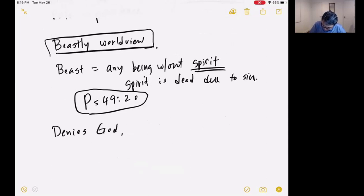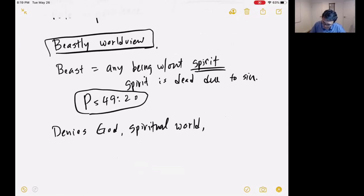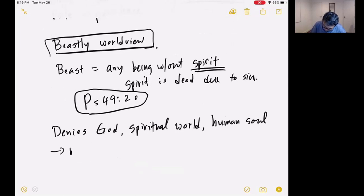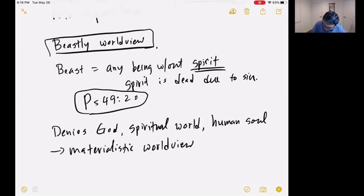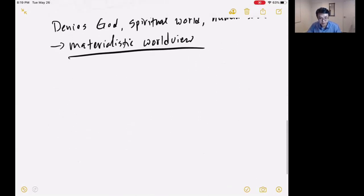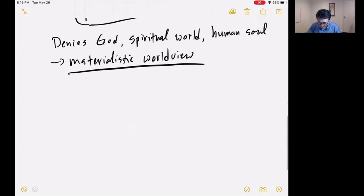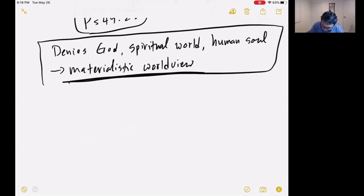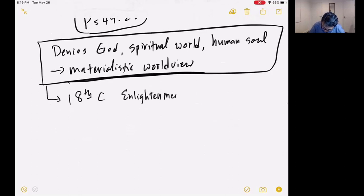The beastly worldview is a worldview that denies God, denies any spiritual world, and even denies the human soul. It is a materialistic worldview — it believes there is nothing in this world but matter, things you can see and touch. There is no spiritual world, no spirit. This worldview started to conquer the world in the 18th century during the Enlightenment.